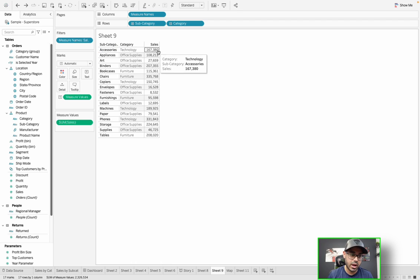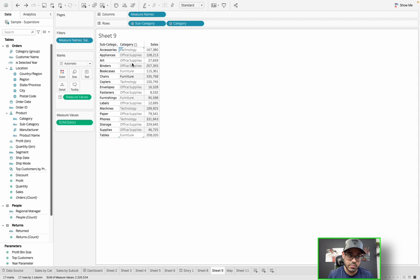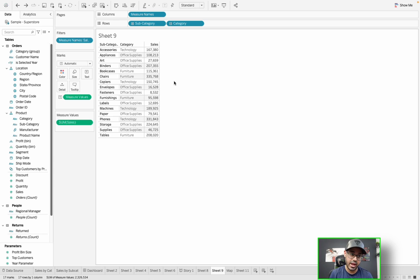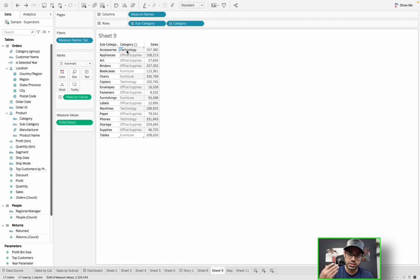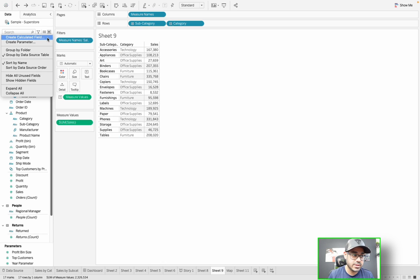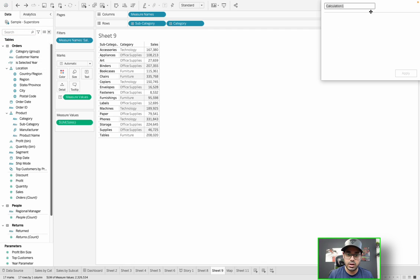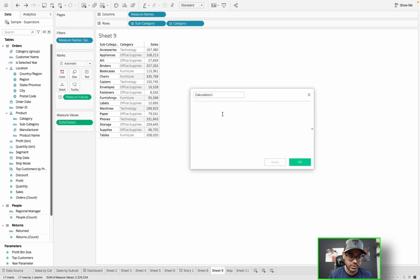Now let's say I wanted to have the sum of category — sum of sales by category. How can I do that most efficiently, so that I could have, for example, the sum of sales for Accessories side by side with the sum of sales of Technology, which is a parent of Accessories. For this, we often use something called level of detail calculations.